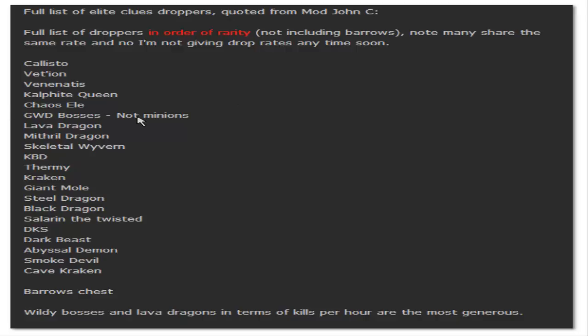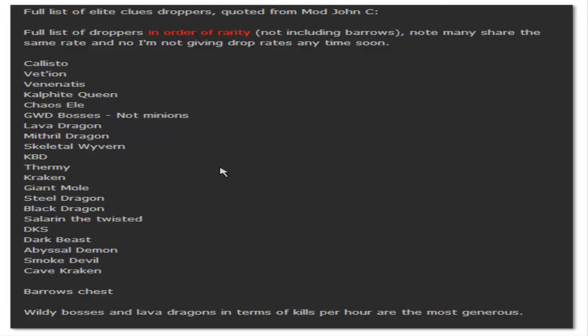Godwars dungeon bosses are also going to be good, and then we have a lot of other bosses and demon bosses and then slayer monsters and stuff down here. I'm surprised the DKs are so low because it seems like DKs are a pretty difficult boss, practically on the level with Godwars dungeon. But anyway, this is the full list - feel free to pause it here if you guys want to decide which ones you want to camp if you are planning on going for some elites tomorrow.